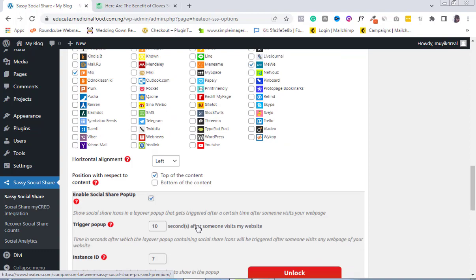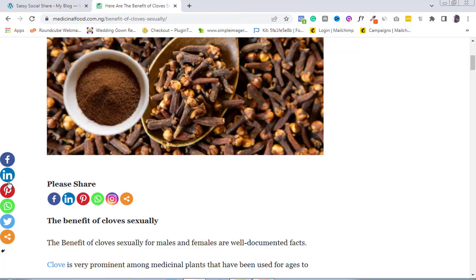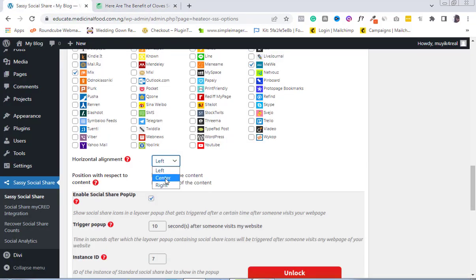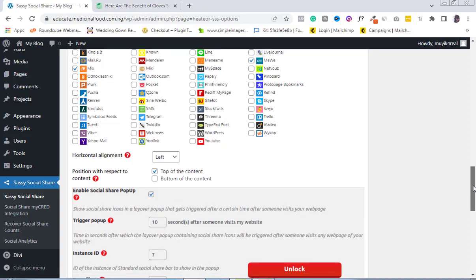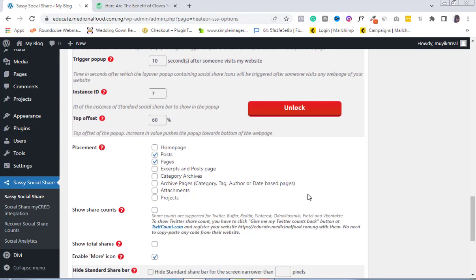For horizontal alignment, you can choose where the share buttons are displayed. By default it is on the left side of the blog post, but you can set it to center or right. I'm going to leave mine at the left. For 'Position with respect to content,' you can set the buttons to appear at the top of the content — as I have — or at the bottom of the content by ticking that option.